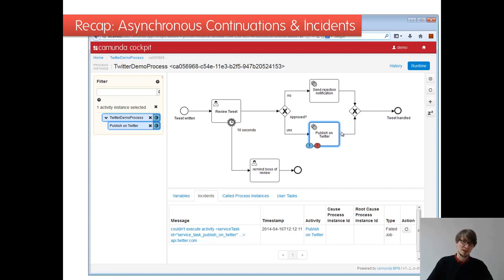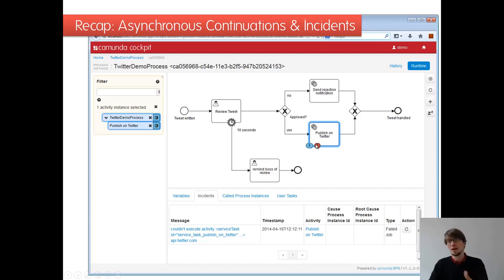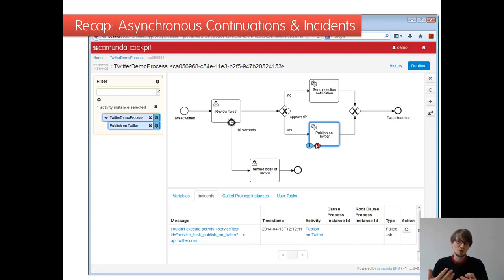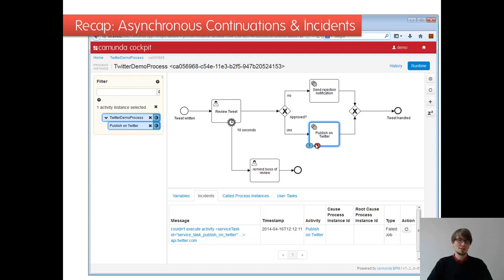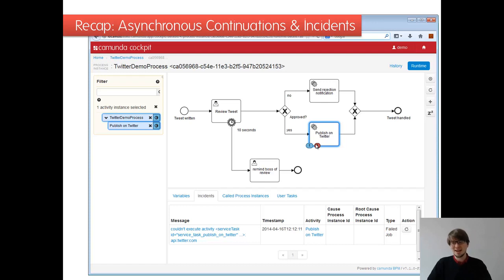You get an incident and you have some kind of retry mechanism in order to automatically retry or to do it manually via cockpit or REST API or whatever. This is really handy for all unexpected technical errors. This is something you can leverage for your processes.